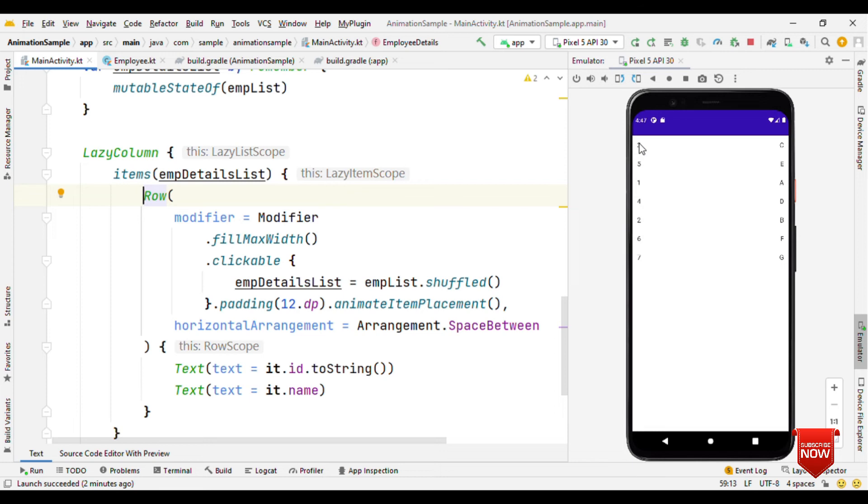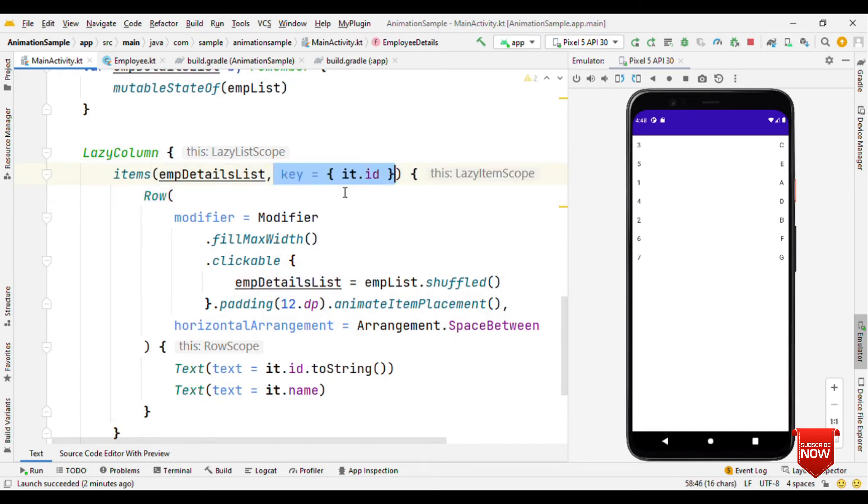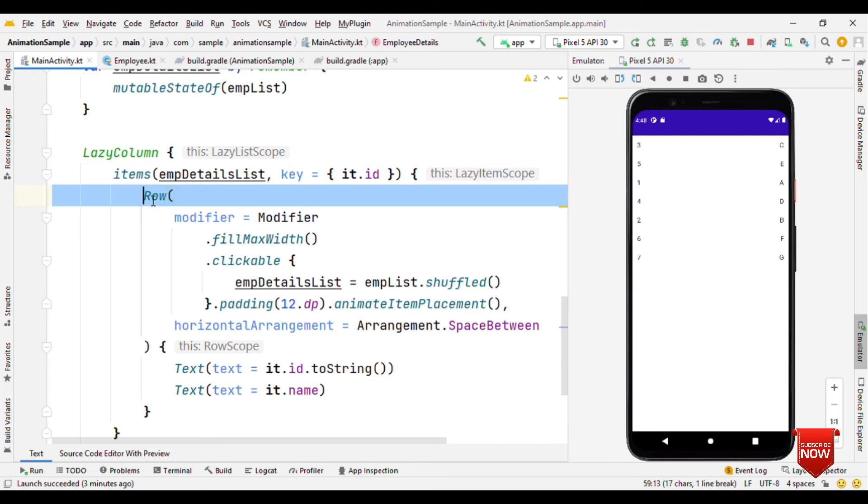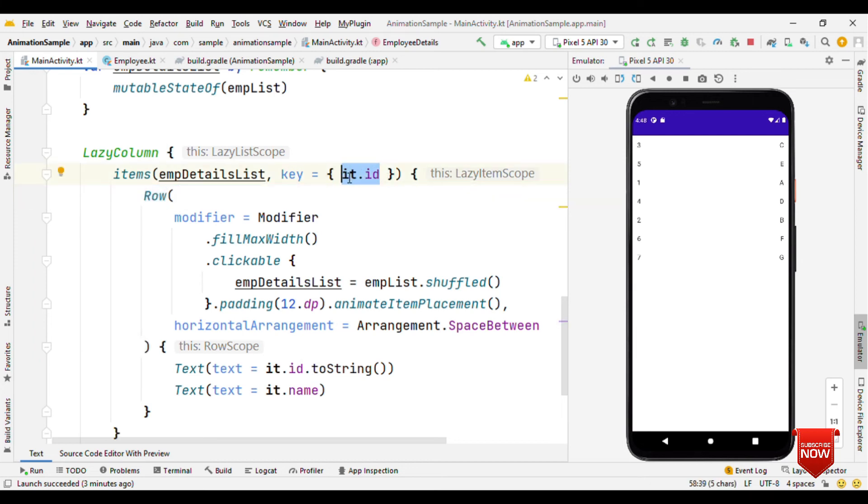By default, the call site depends on the positional information. But when we provide key value, we're explicitly saying to the compiler that it's not positional information. Rather, to make the call site unique, take this as a key, not the position as a key.